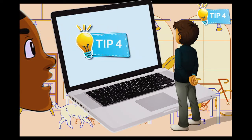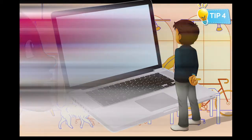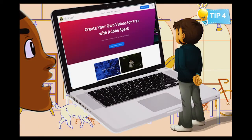Tip four: if you're an educator and want to learn how to create videos, there are a few programs that are easy to use and could help your workflow. One is Adobe Spark — a program where you can create websites, videos, and images, all for free.